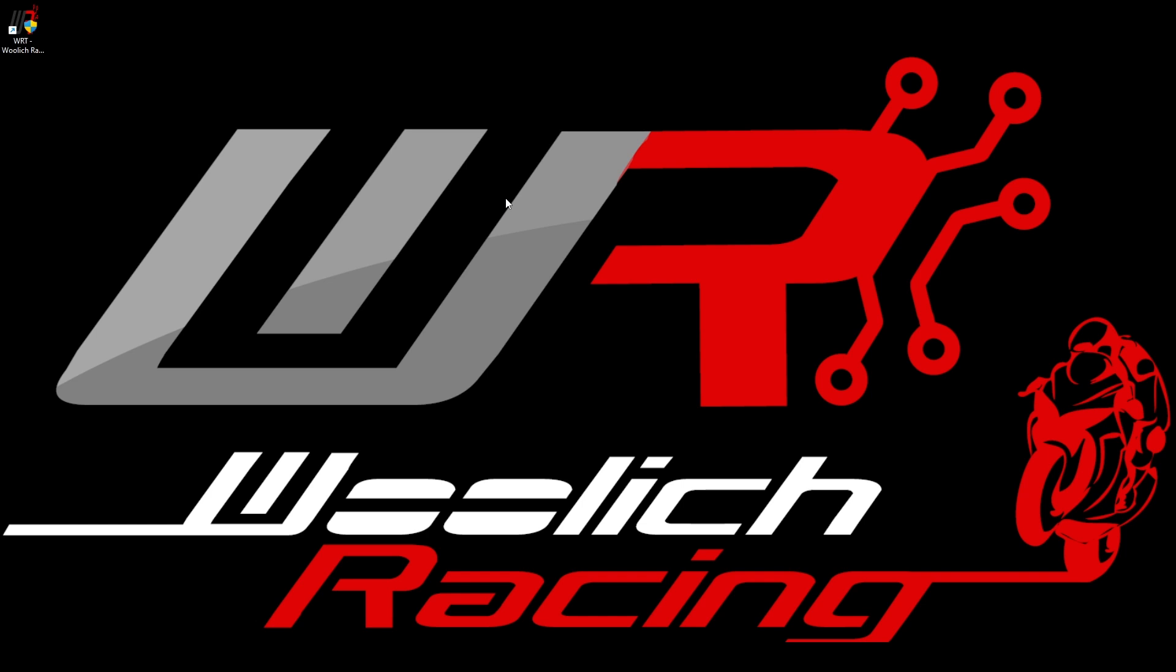Hi there and welcome to Woolwich Racing. This video will give you a general overview of the Woolwich Racing Tune software and its capabilities and features, as well as how to use it to tune your bike to the limit.